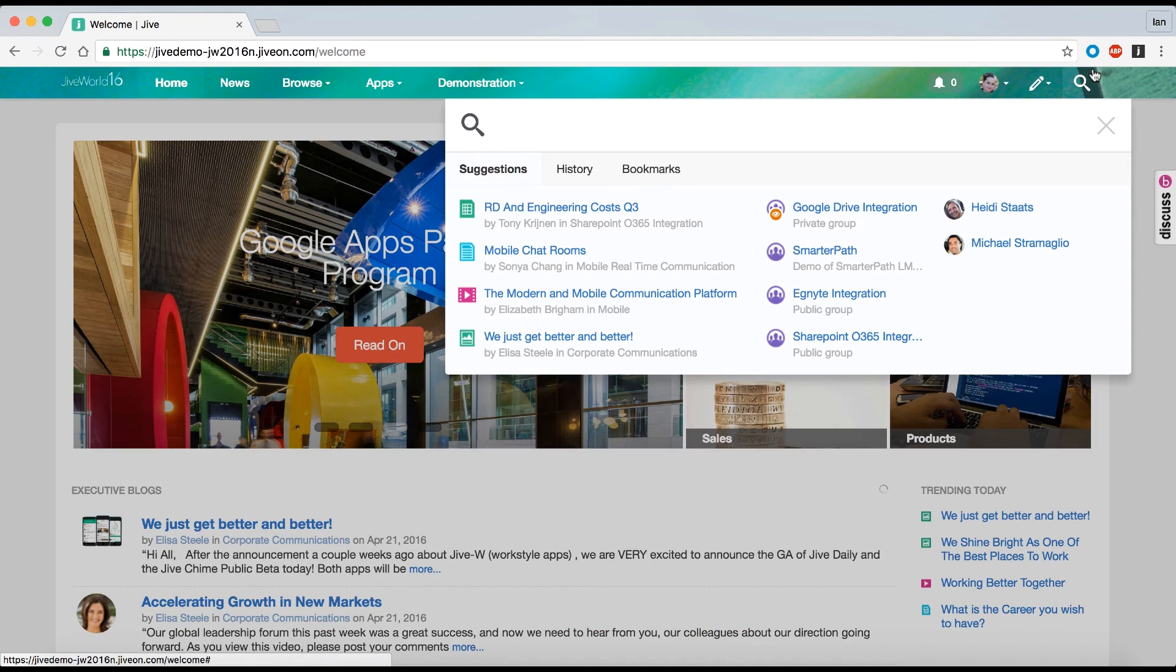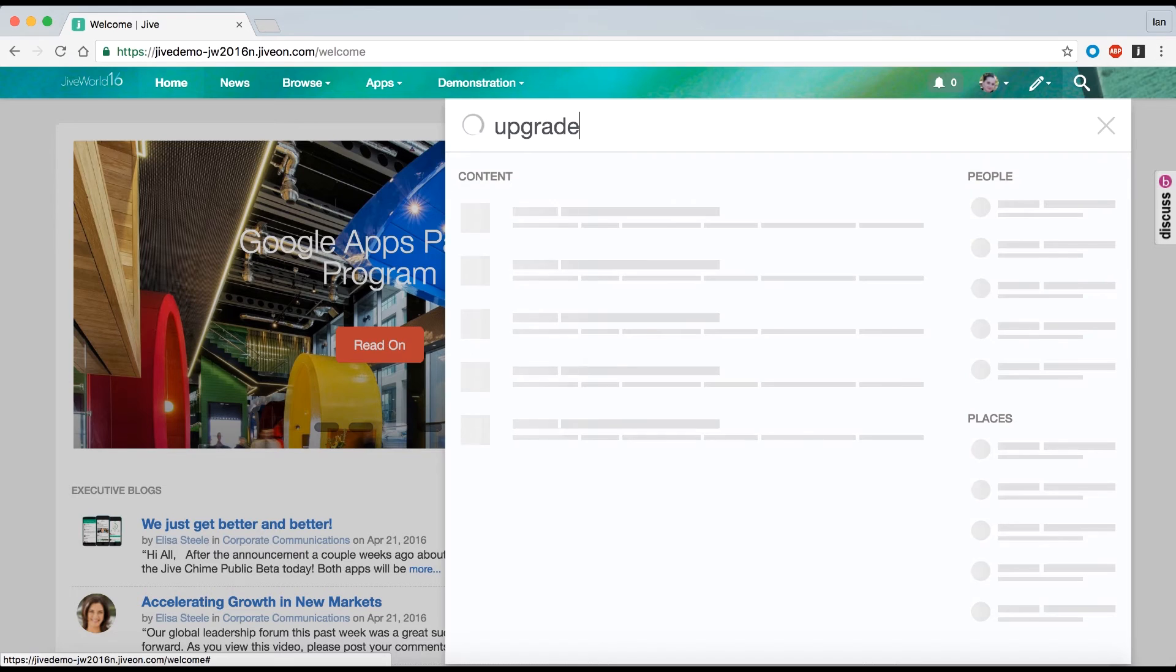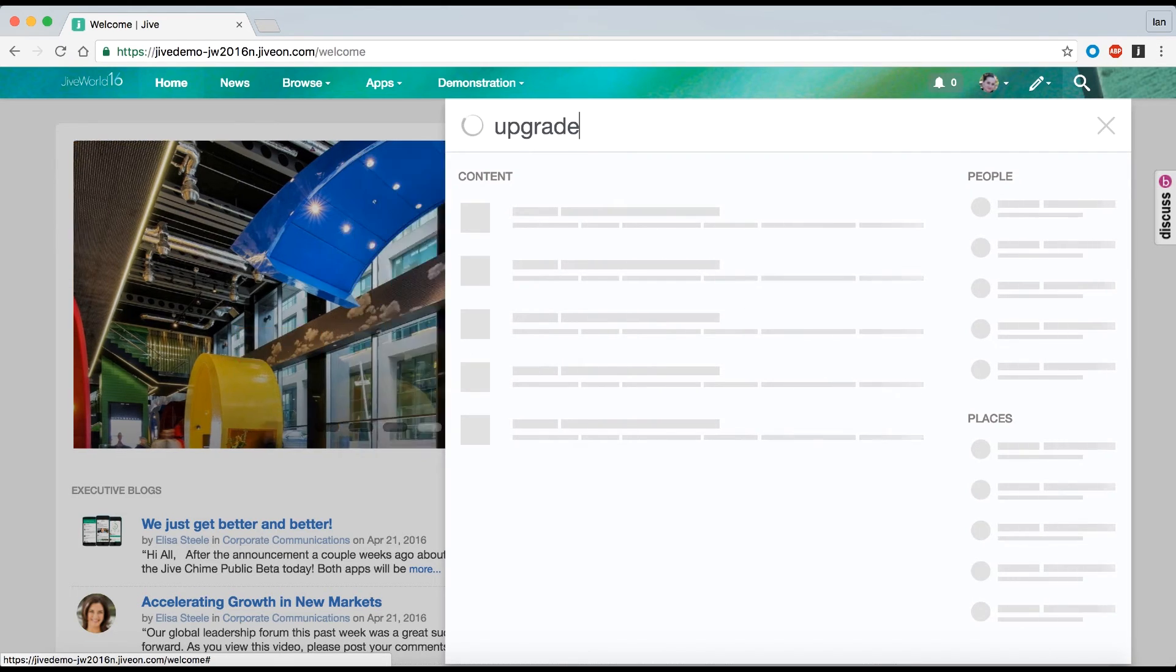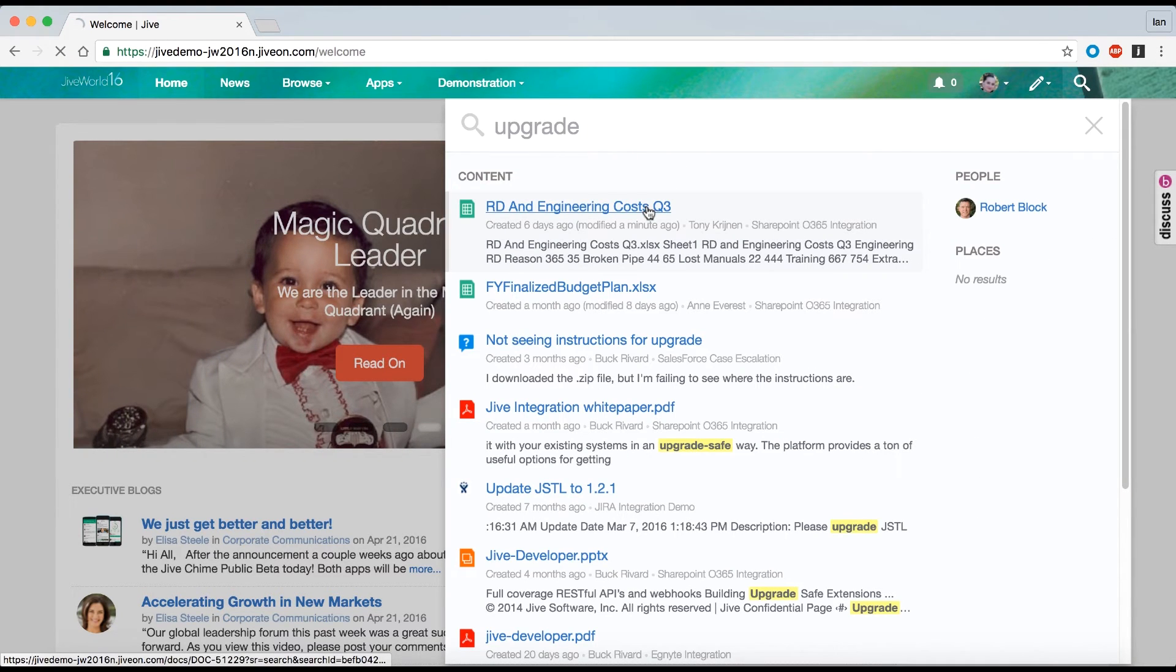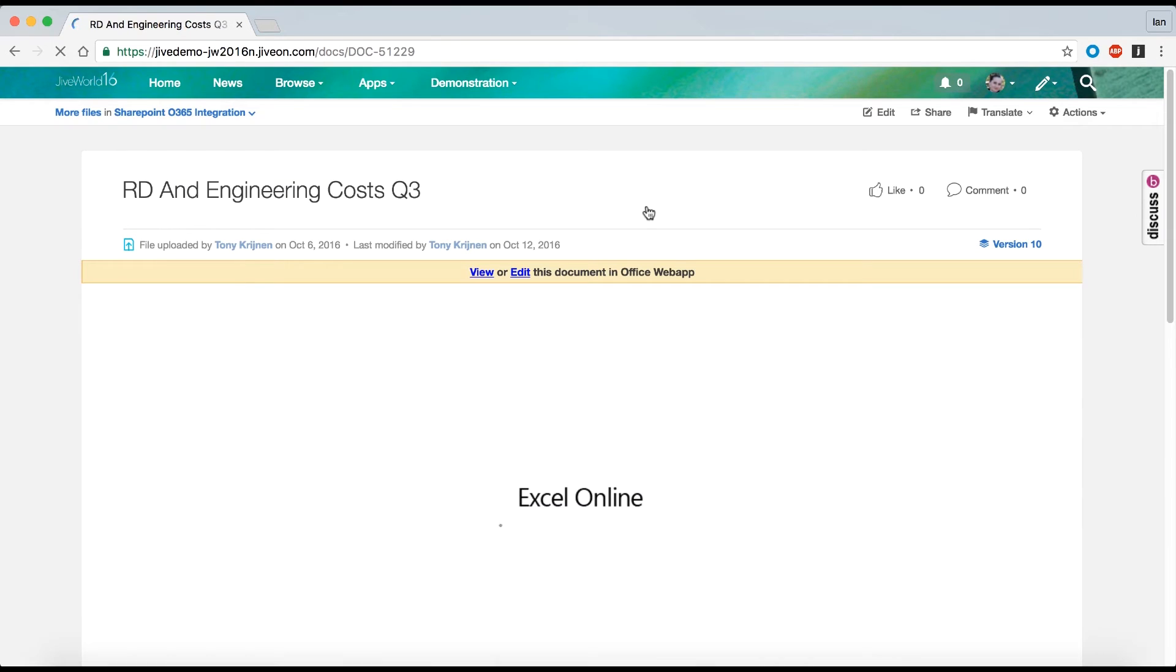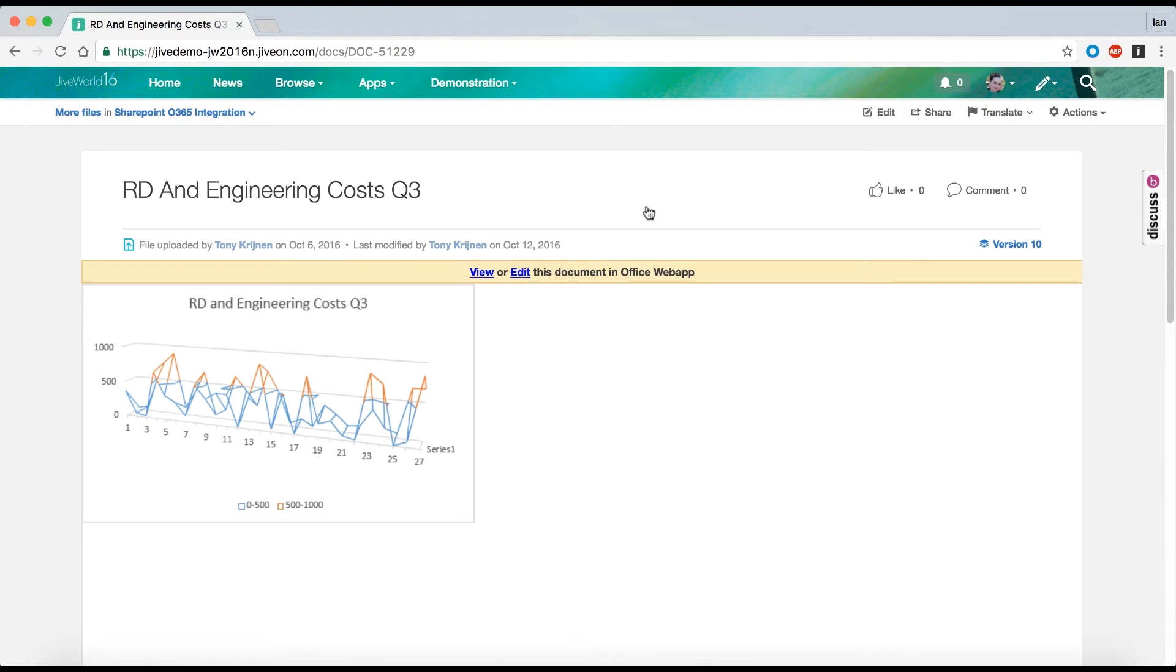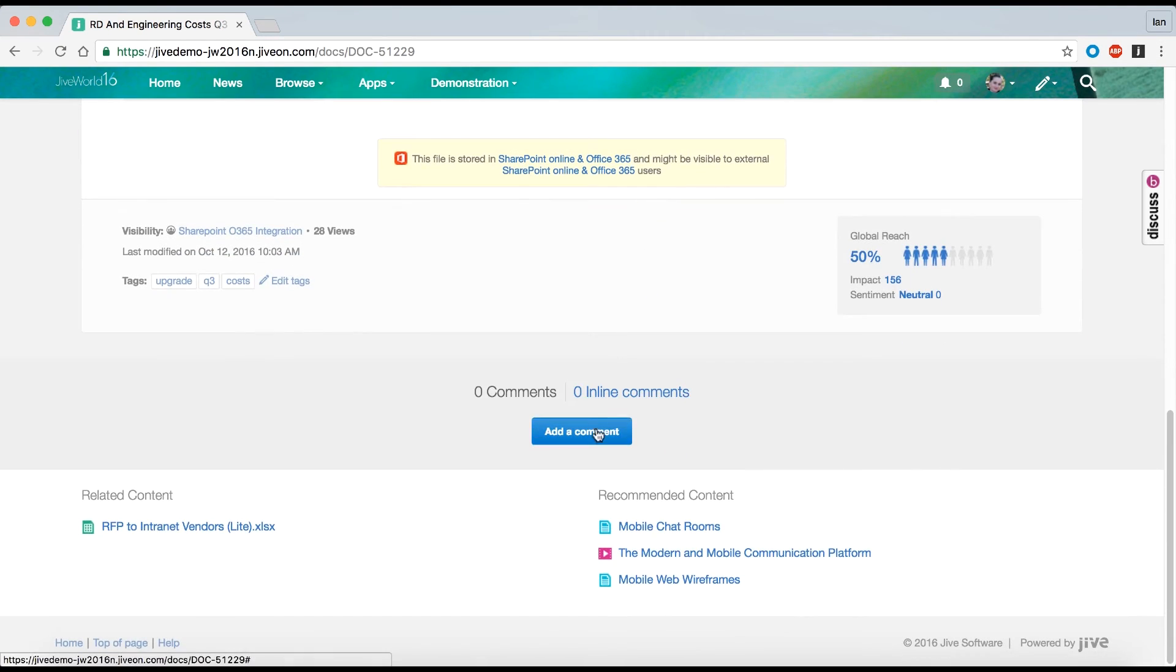First, Katie uses Jive Search to find the document, searching across everything that's integrated, people profiles, places, content, and any other content repositories and activity streams integrated with Jive. Katie easily finds the doc, opens it, and sees it as it was posted by her boss.